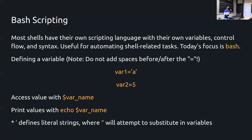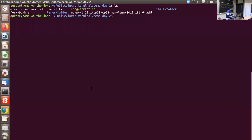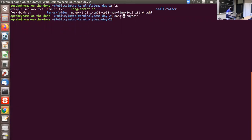Bash nicely has its own scripting language. You can define variables — for example, 'name1=myname'. Note that you don't put spaces between the variable name, equals sign, and value — that's just how bash likes it. To get the value of a variable, you use the dollar sign prefix, like '$name'.